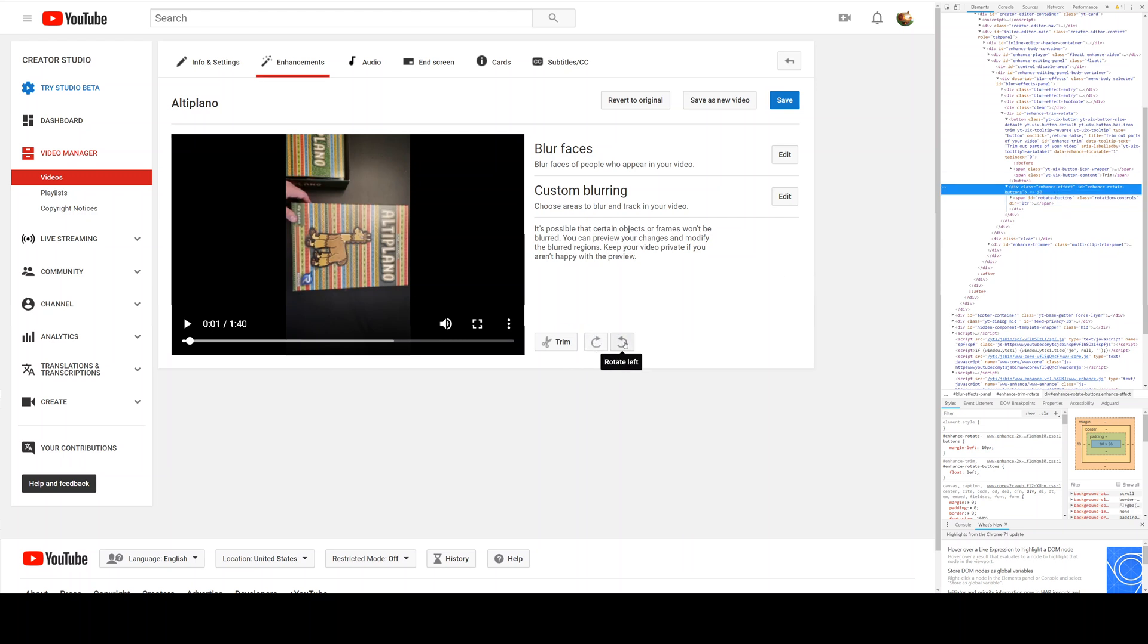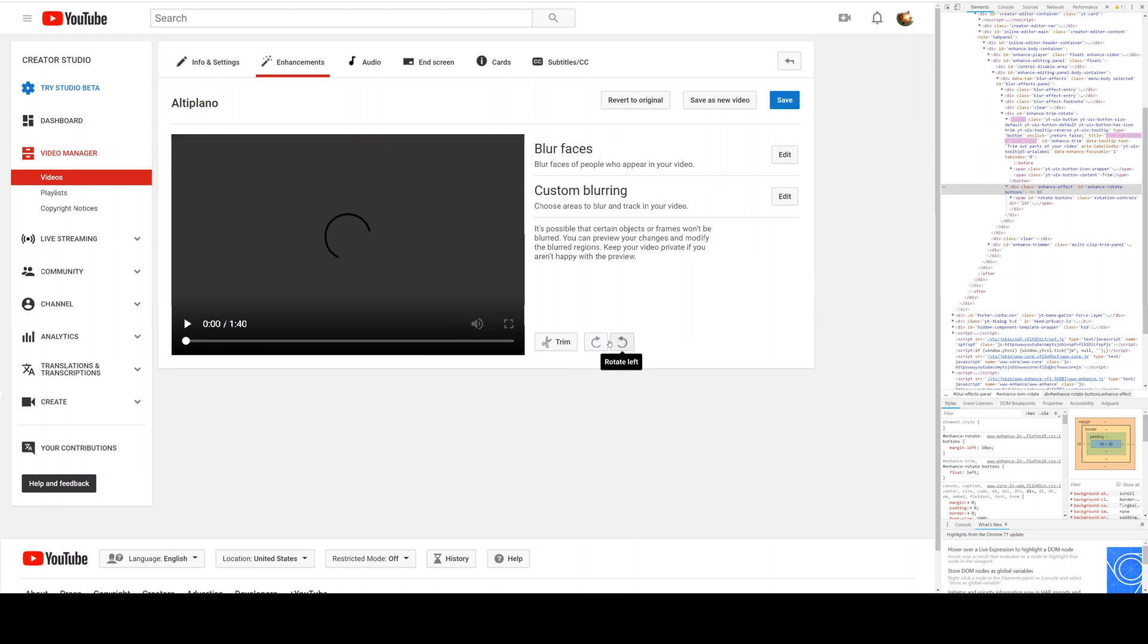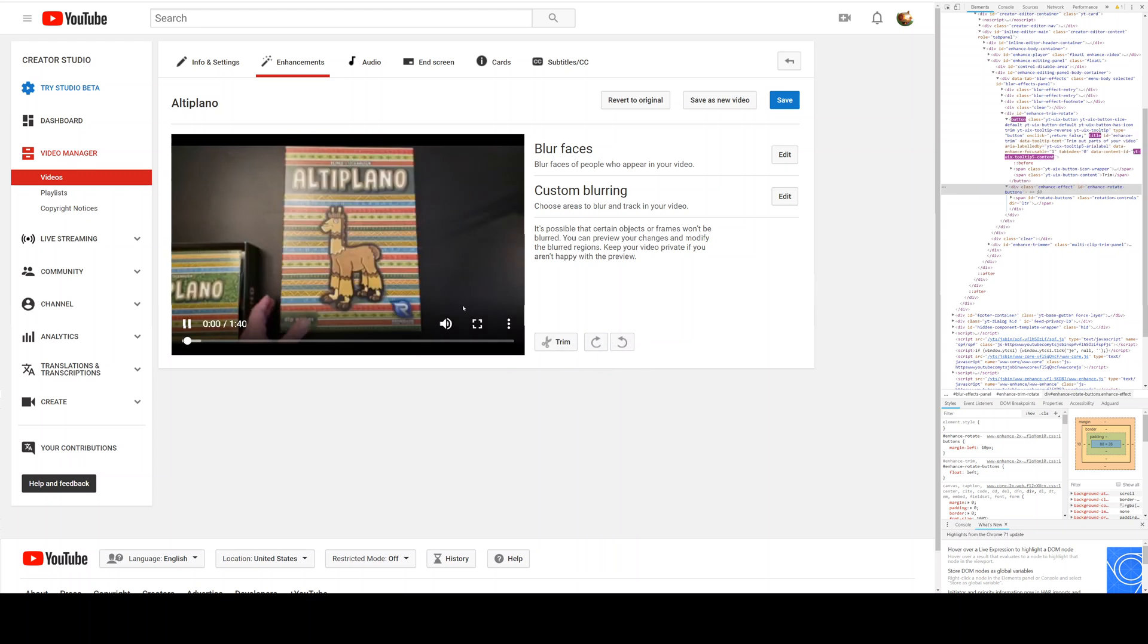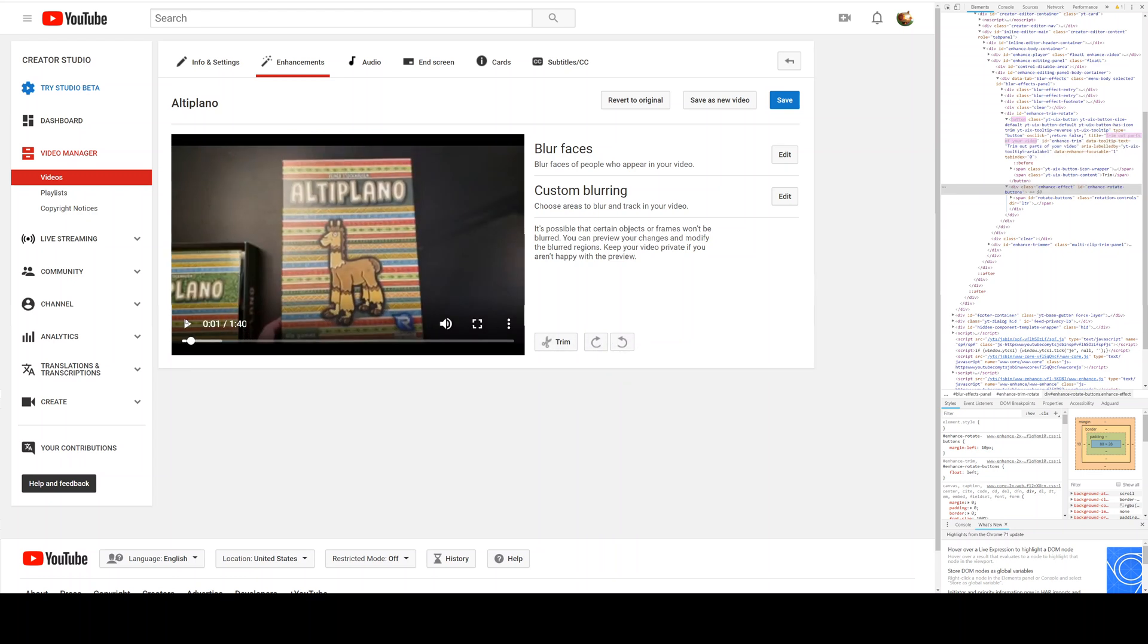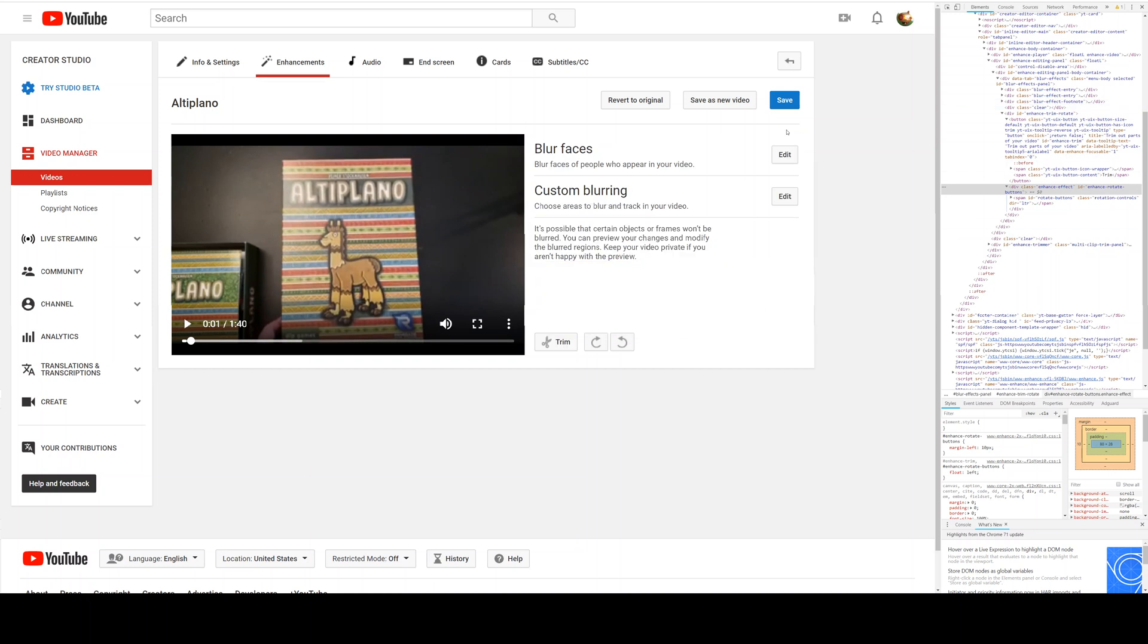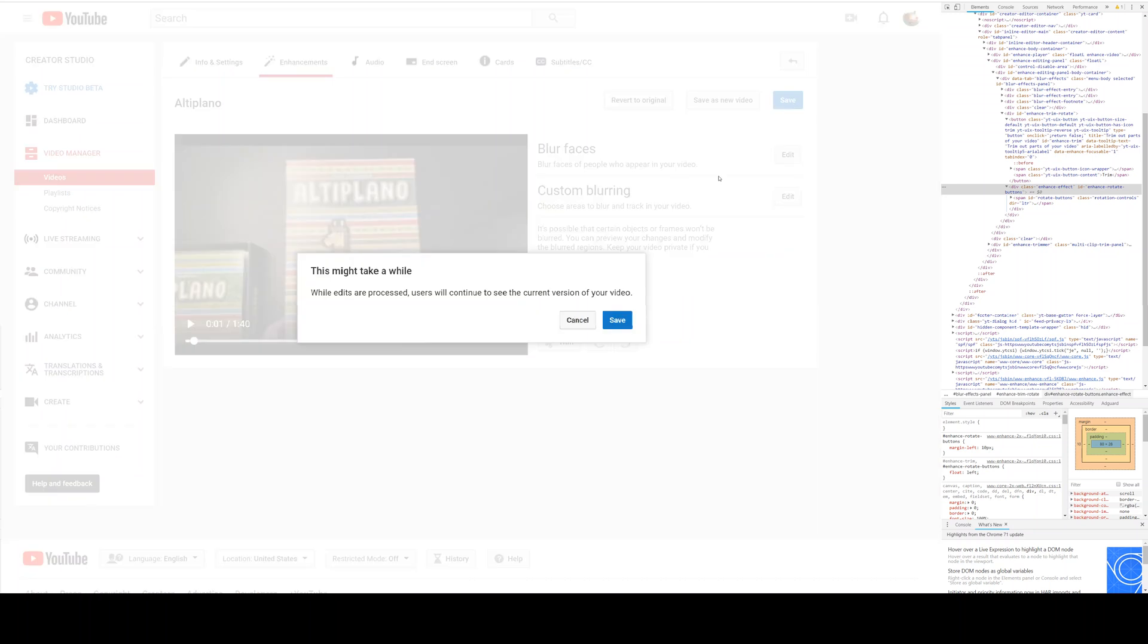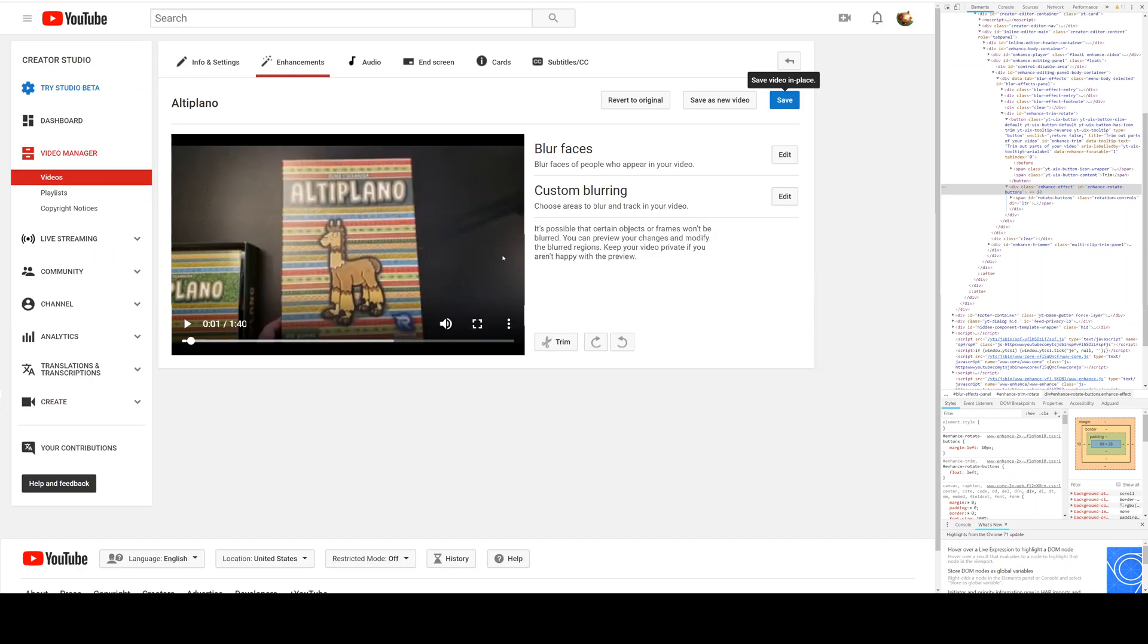Then you're gonna see these rotation controls show up, so you can just rotate the video like you used to be able to do. I don't exactly know why YouTube removed it, but it's an annoying thing. After you're done rotating, click save and it will save your video.